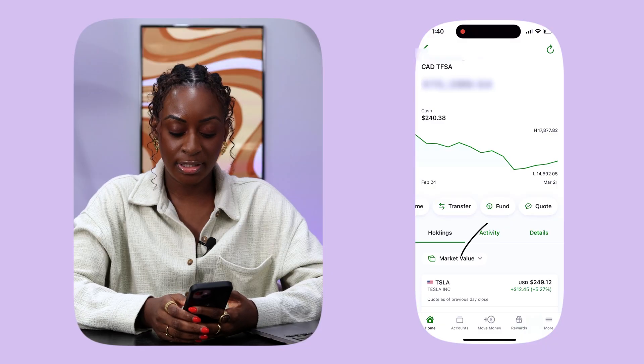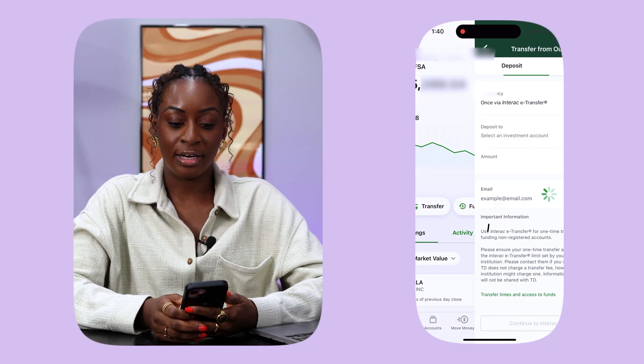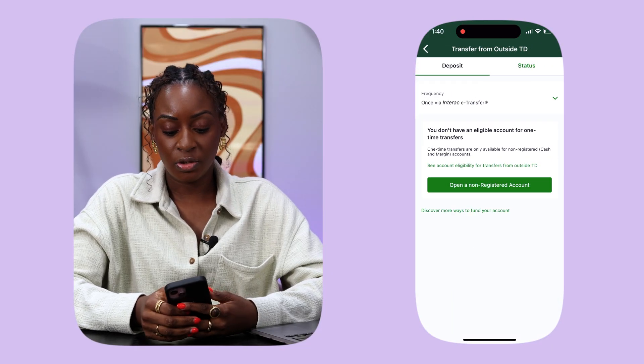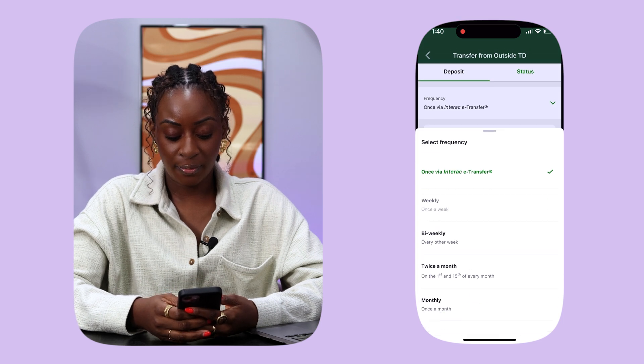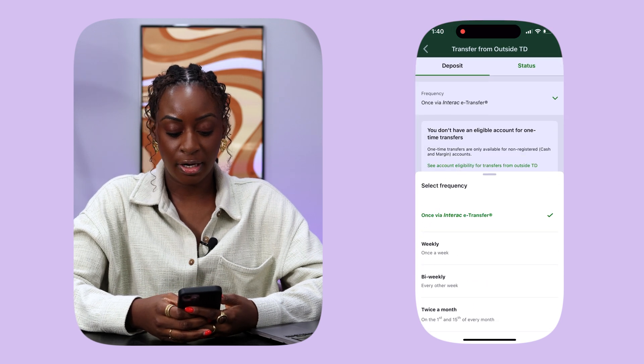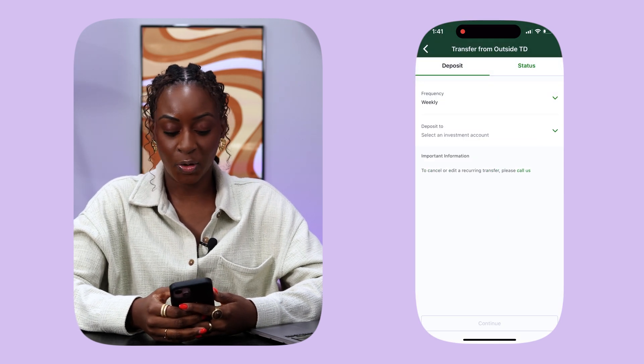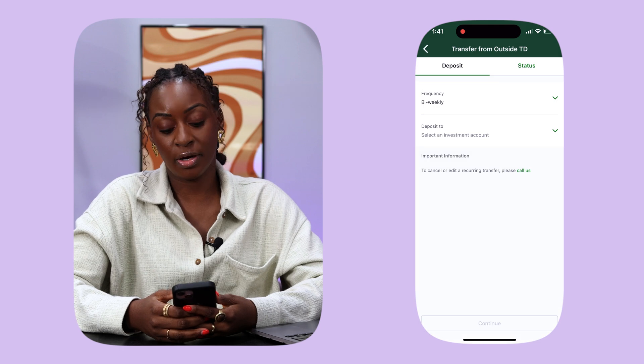You will slide all the way to the right and click Fund. When it goes to Fund, you can say you want to put money in weekly, or bi-weekly so that it goes with your pay schedule. Then you will select which account you want it to go into, and give all your bank details so that it does an automatic transfer from whichever bank you're using directly into your TD Direct Investing account.